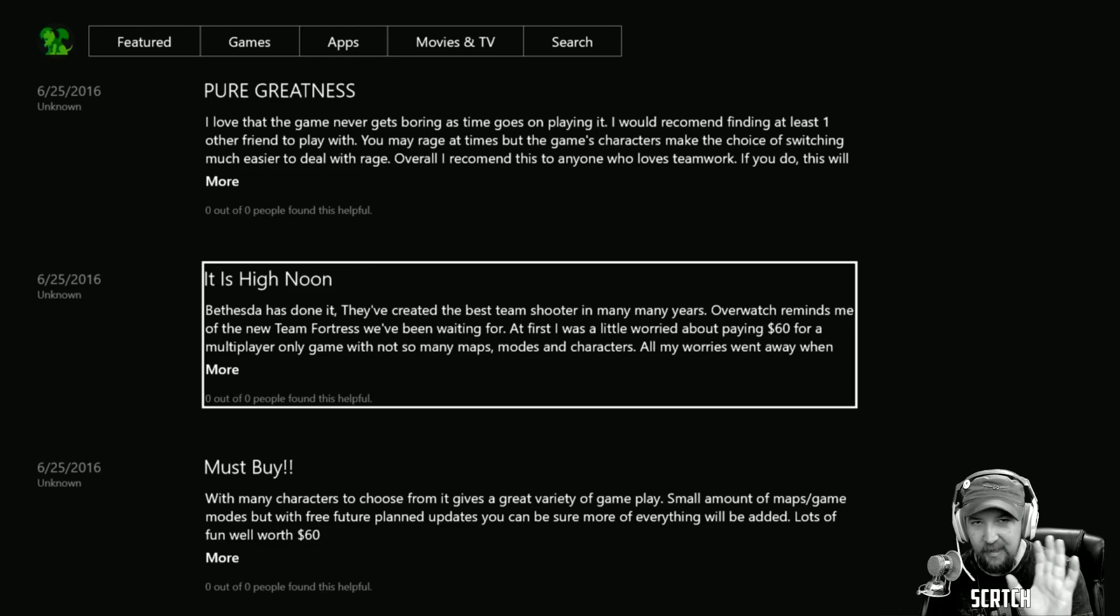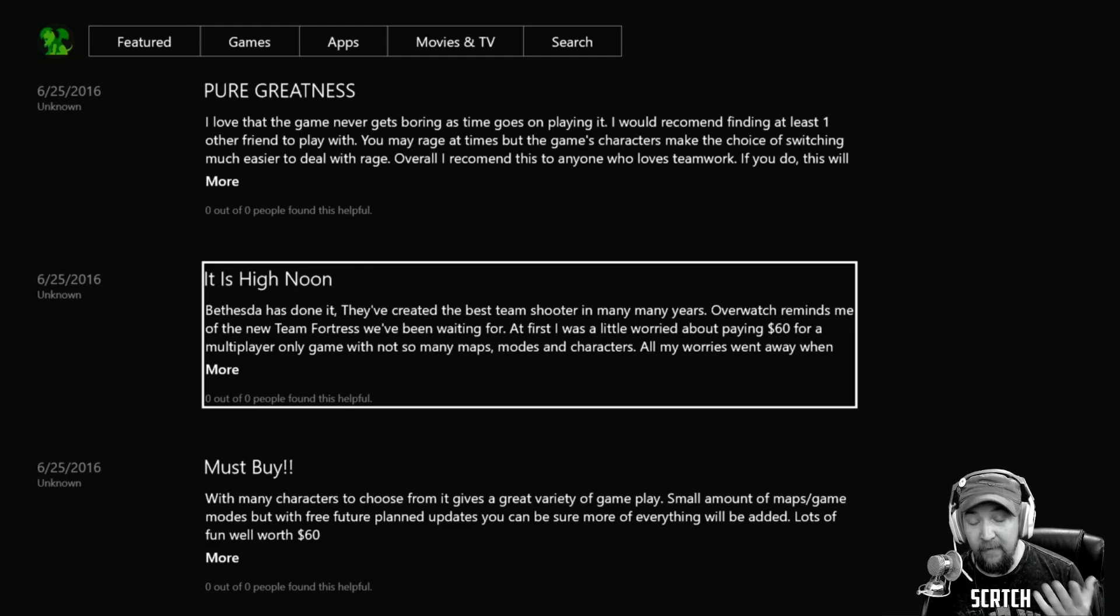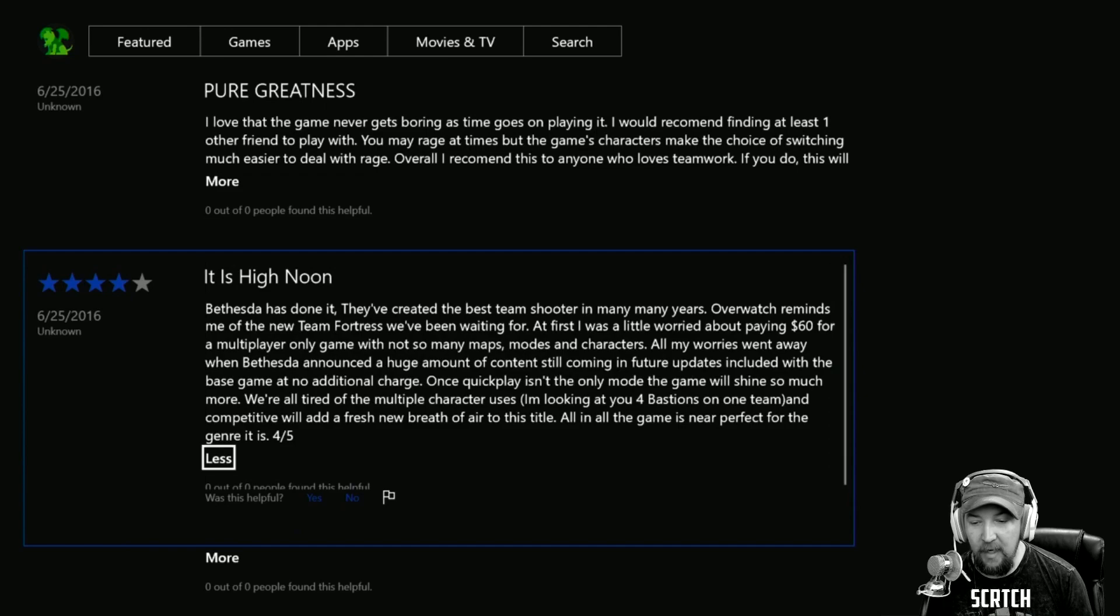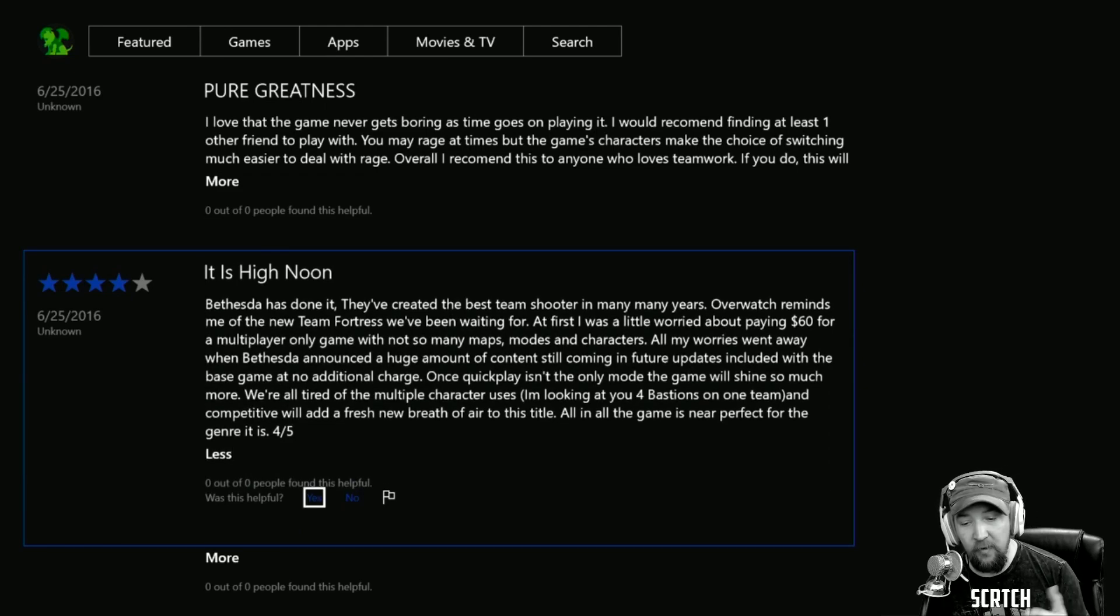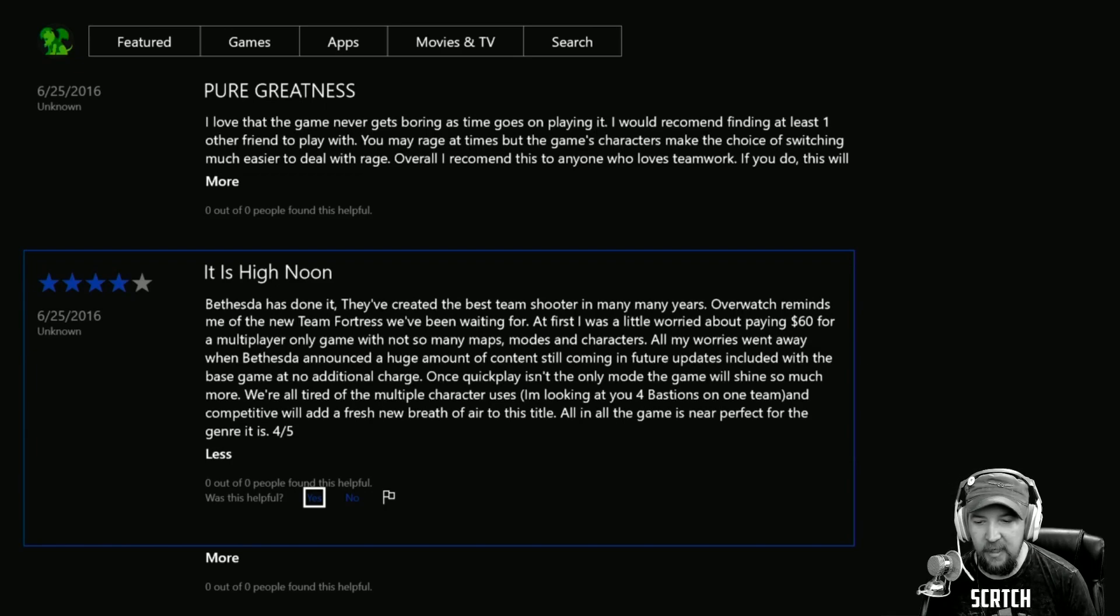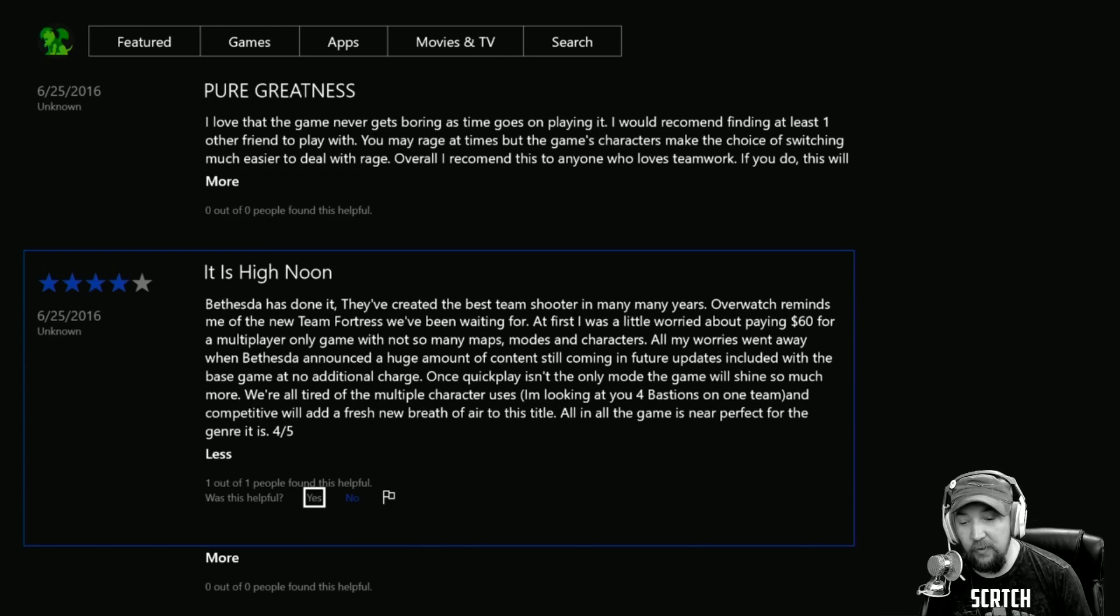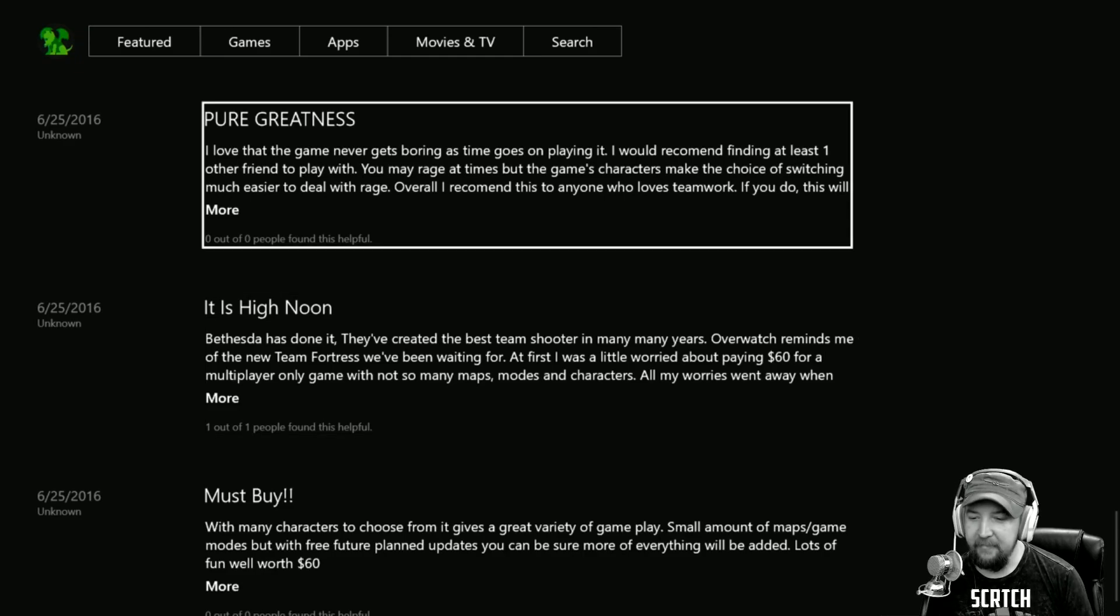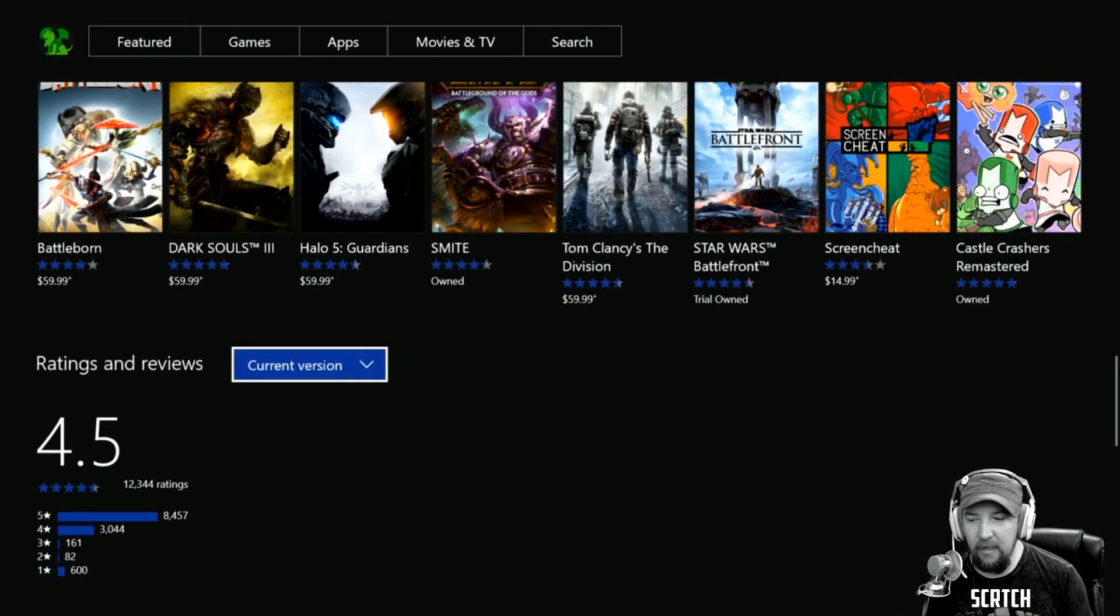One review that stands out to me, other than the Bethesda thing, says that Overwatch reminds him of a new Team Fortress that we've been waiting for. I love to play Team Fortress, so I can go down and I can say that that review is helpful. I know it's a little bit difficult to read, and of course again this is all subject to change, but I can go in here and say that this review is helpful.